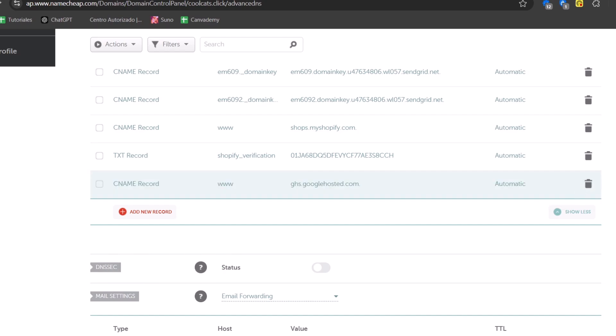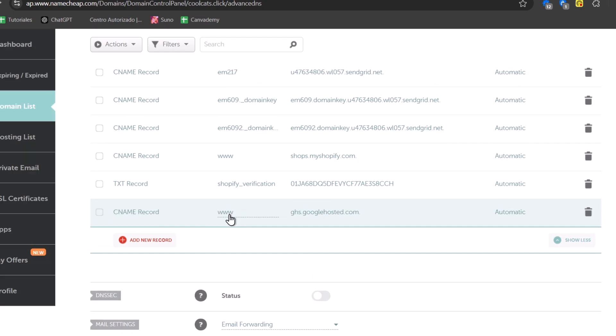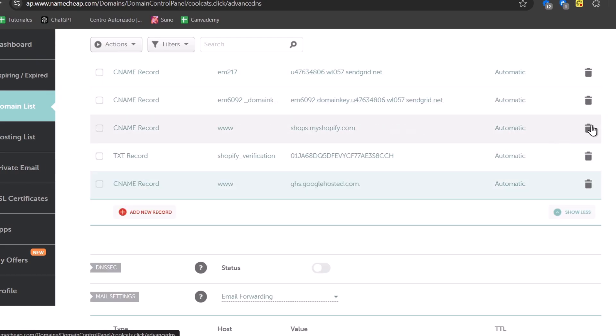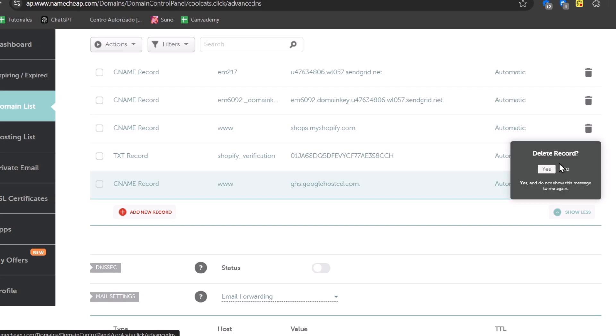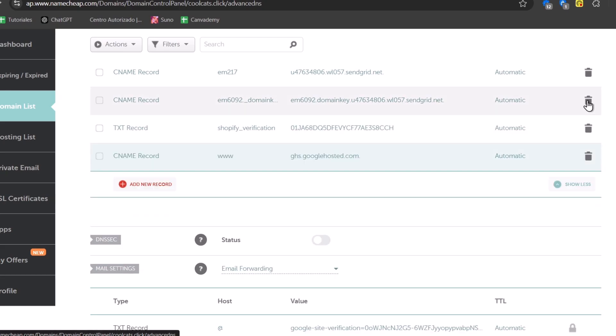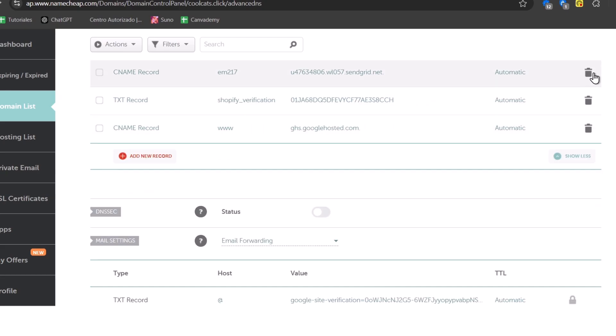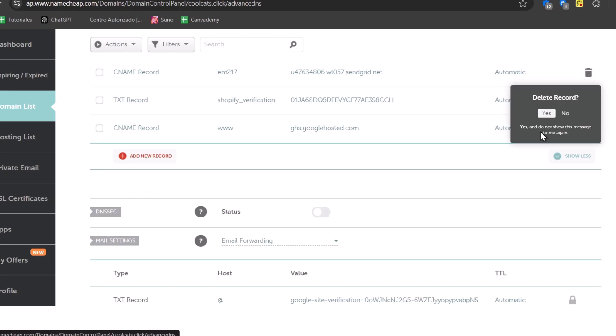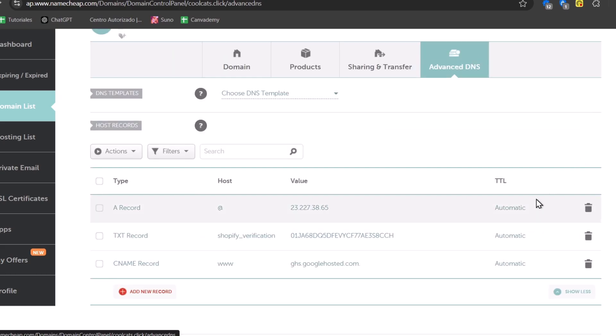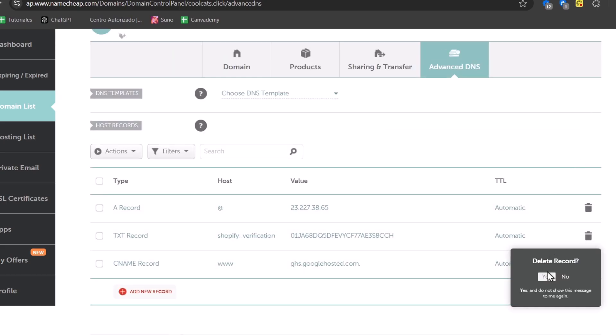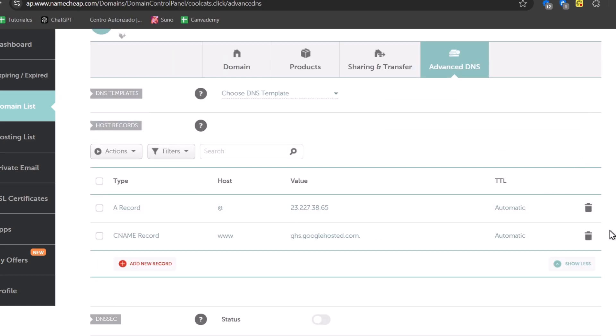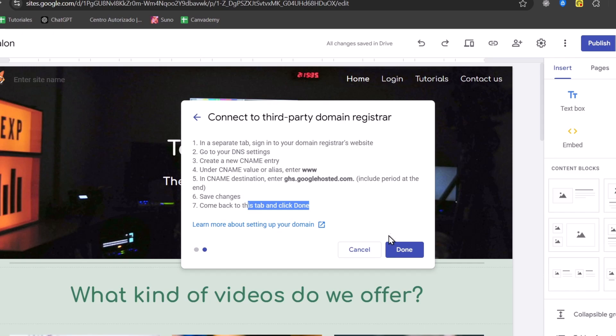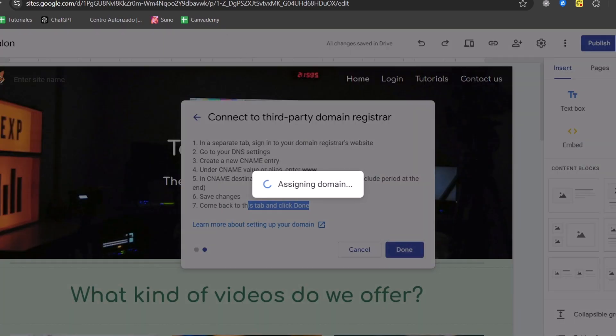Now make sure that there's no other CNAME record here into your domain because it just won't work. So I'm going to delete the previous ones that we have here. So I delete it, and there we go. Now I can go back here, save the changes, come back to this tab and click into done.